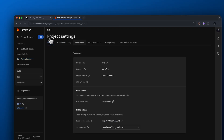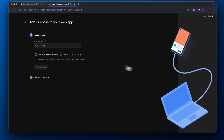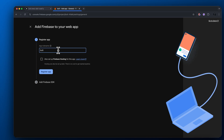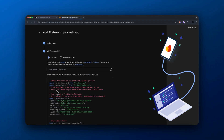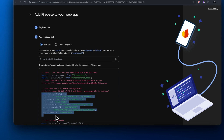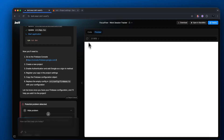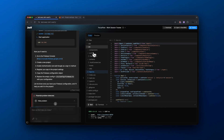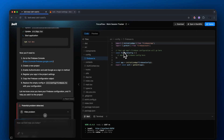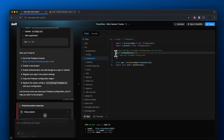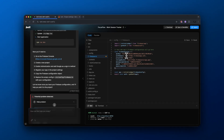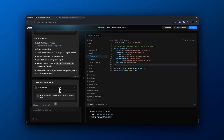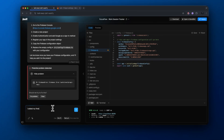Now go back to the project overview, come to project settings, scroll down to where it shows your apps, and click the web icon. We need to add Firebase to our app — register the app, give it a name, click continue. You'll see some code: copy and paste the firebase config from where it says 'const firebaseConfig' down to the closing brackets. Then in our Bolt code on the left-hand side go to the config folder, open firebase.ts, remove the placeholder code, and paste in what we just copied.